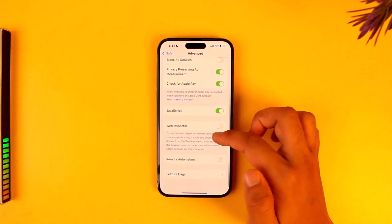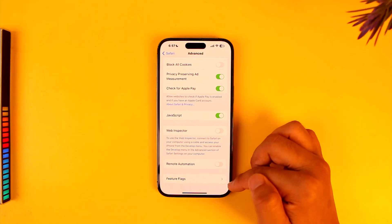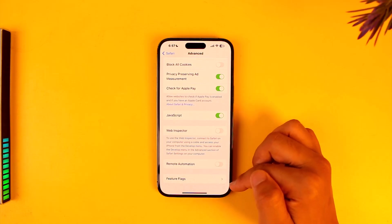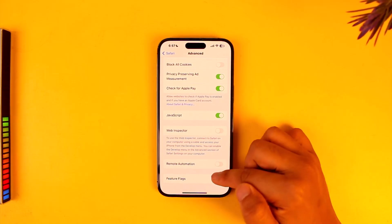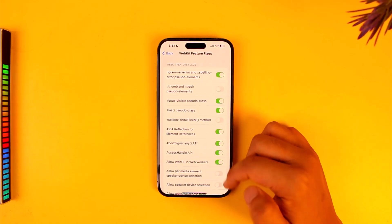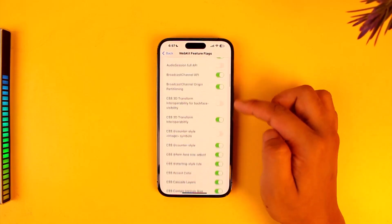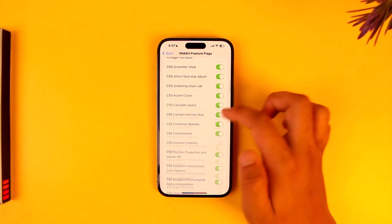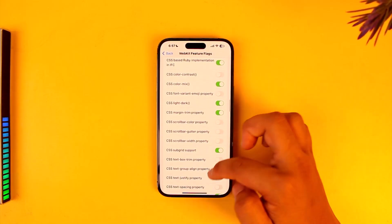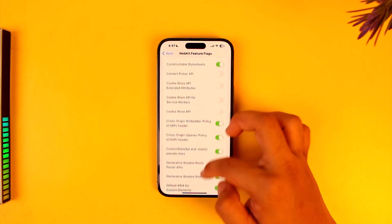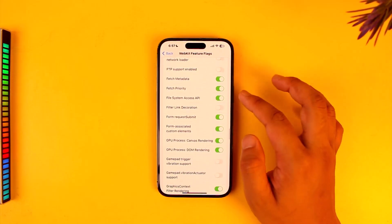Once you go to Advanced, you can see all these feature options, and here you can see Feature Flags. This means all of the experimental features. Go to Feature Flags and here you will see all the experimental, all the beta features that you might want to enable or disable, depending upon what you want.